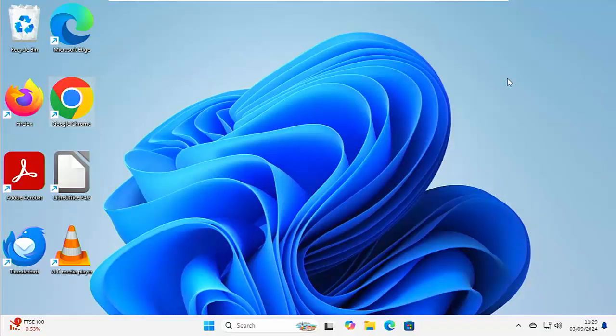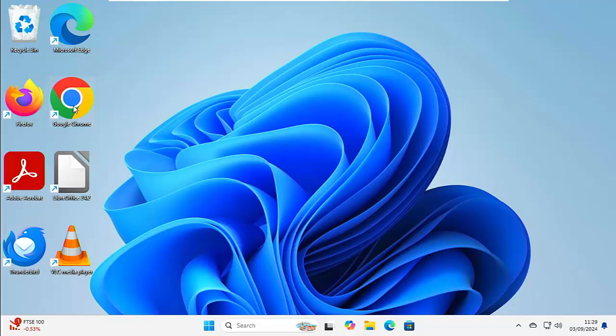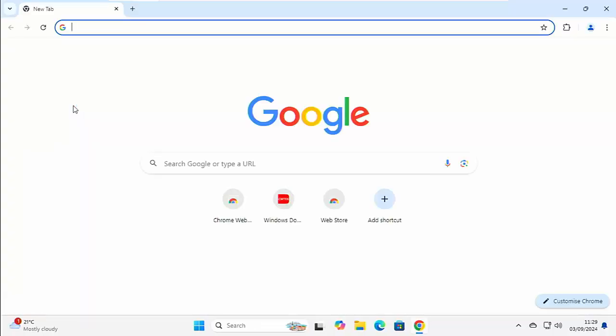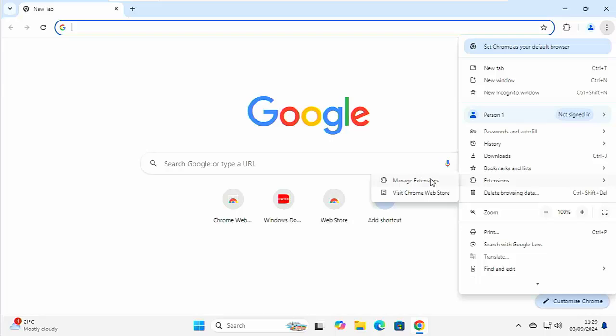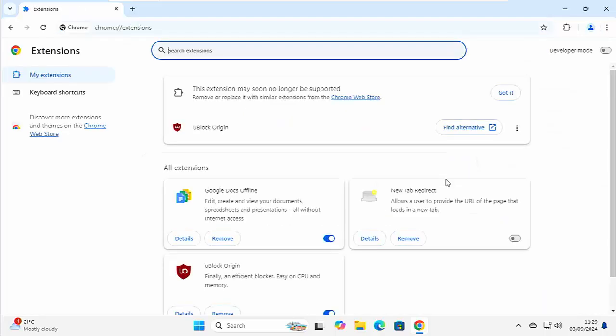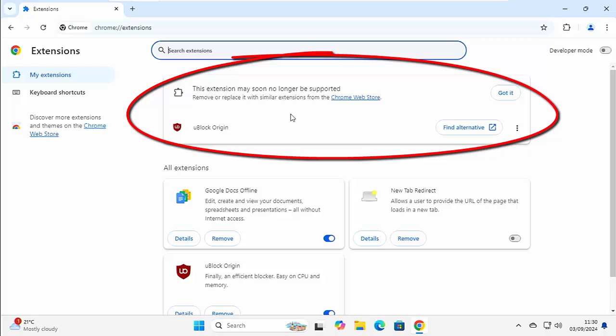Let's head on over to my computer, and what we want to do is we want to open up Google Chrome. And then once we're in Google Chrome, click on the three dots in the top right-hand corner, and then go down to Extensions, and then go across and left-click on Manage Extensions. And here, as we can see at the top, it says, this extension may soon no longer be supported. Remove or replace it with similar extensions from the Chrome Web Store.